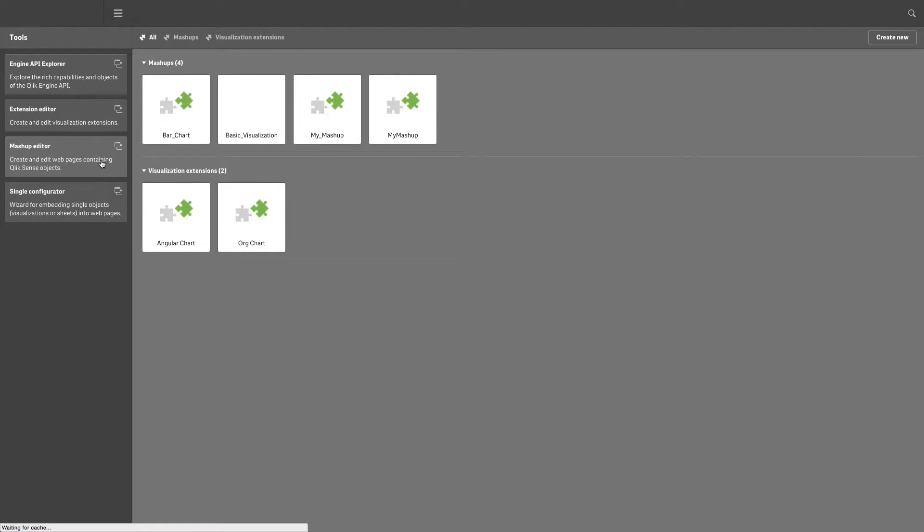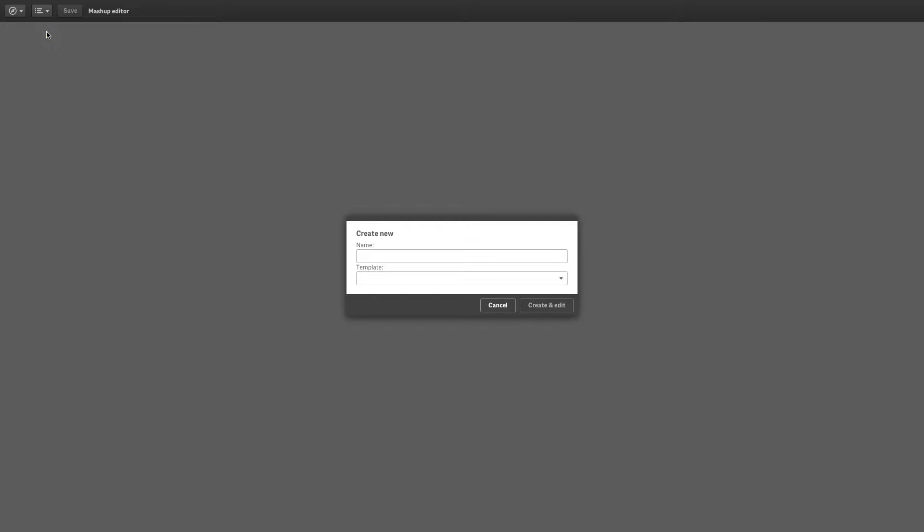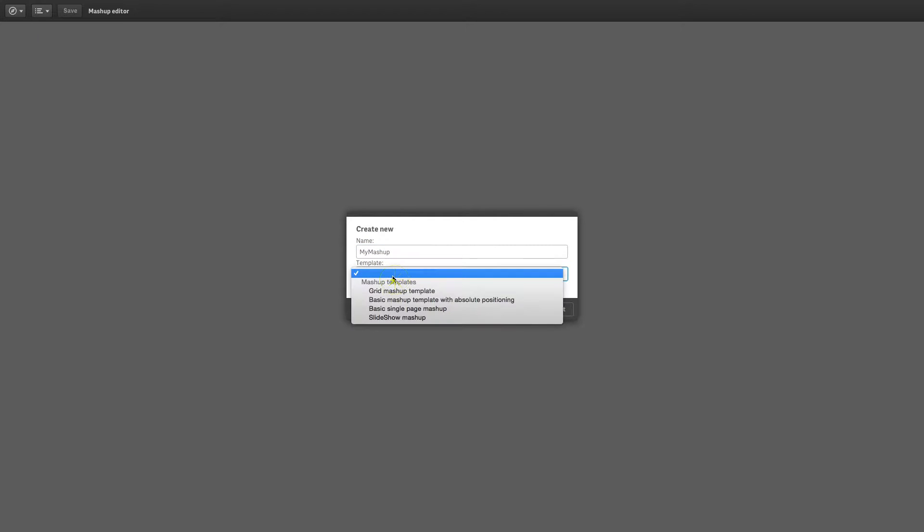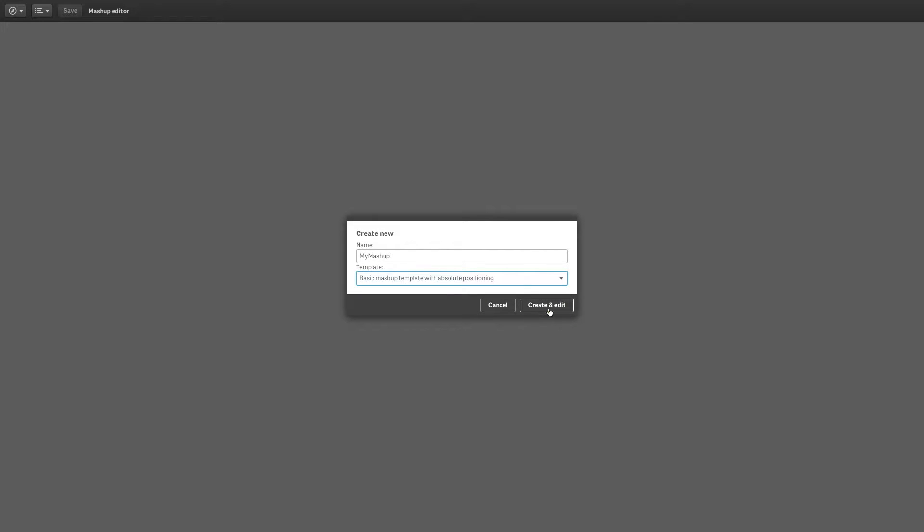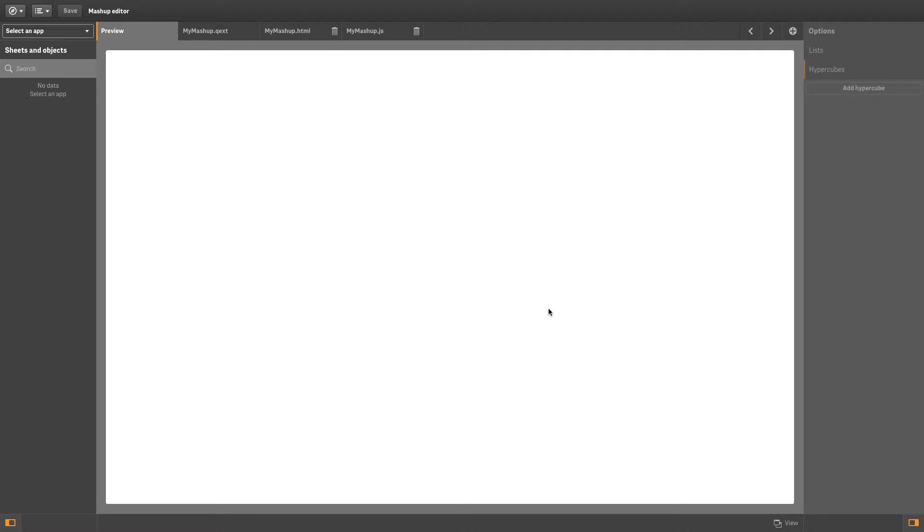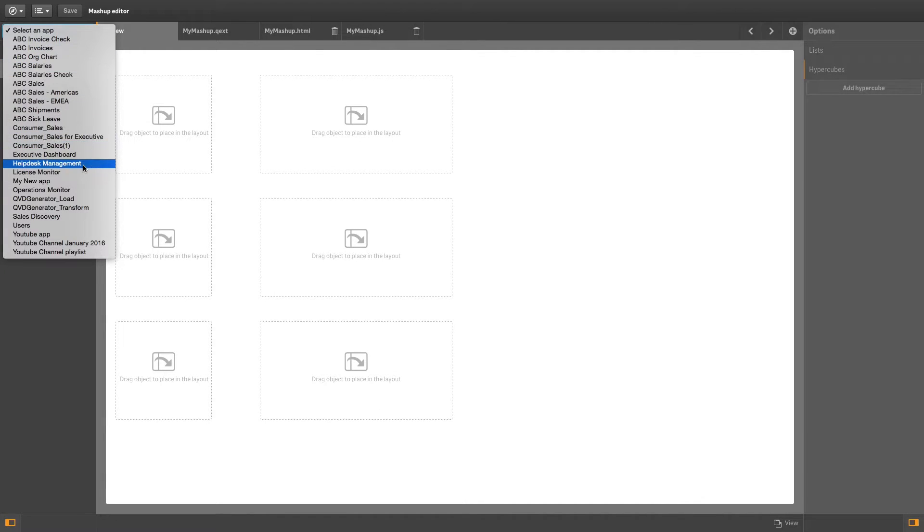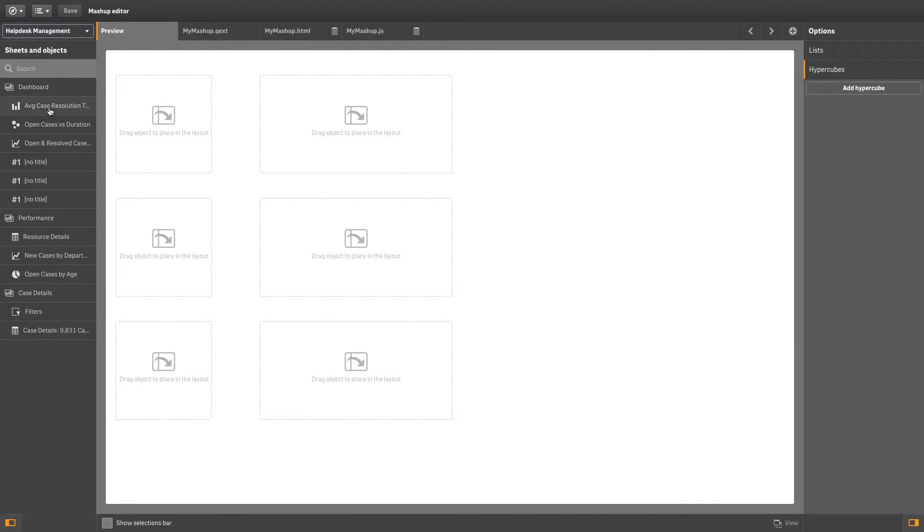In the dev hub, select the mashup editor and then create a new project. Give it a name and select the visualization template you require. Select a Qlik Sense app to which to connect and then select the visualization to display in your mashup.